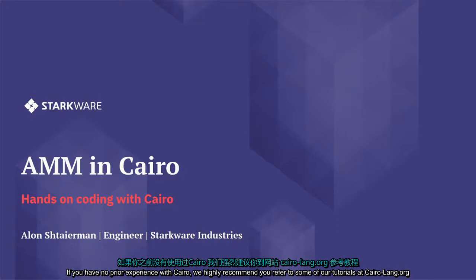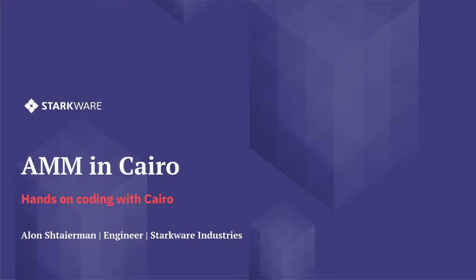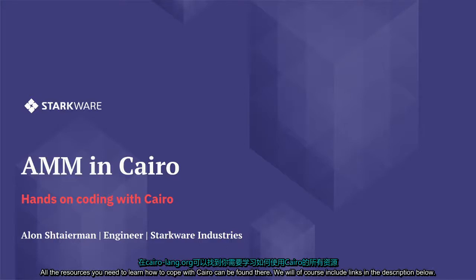If you have no prior experience with Cairo, we highly recommend you refer to some of our tutorials at cairo-lang.org. All the resources you need to learn how to code with Cairo can be found there. We will of course include links in the description below.